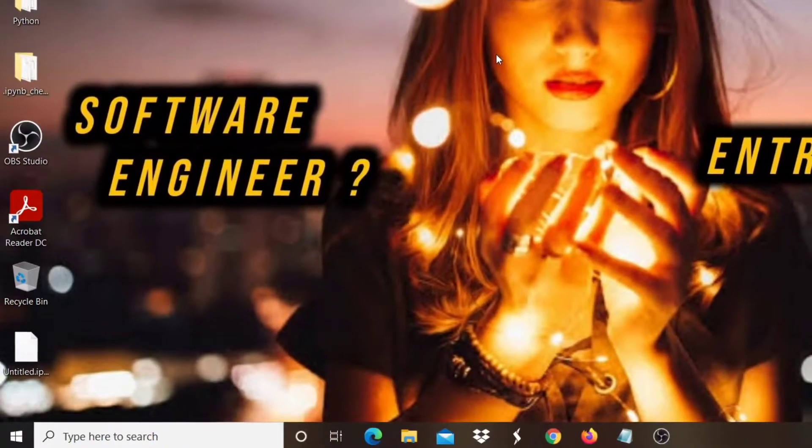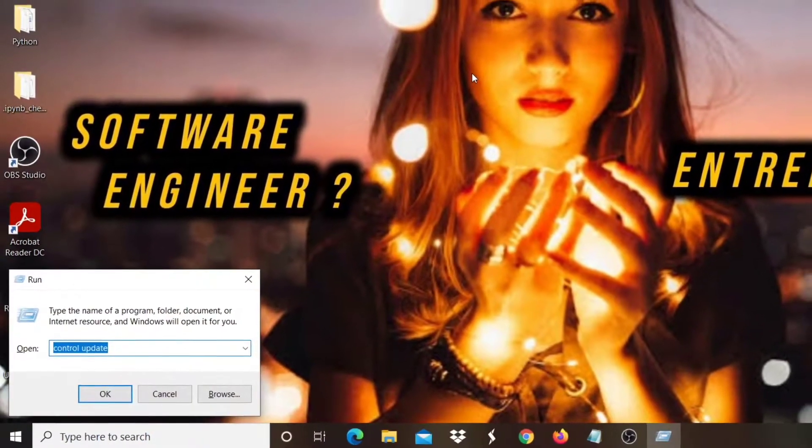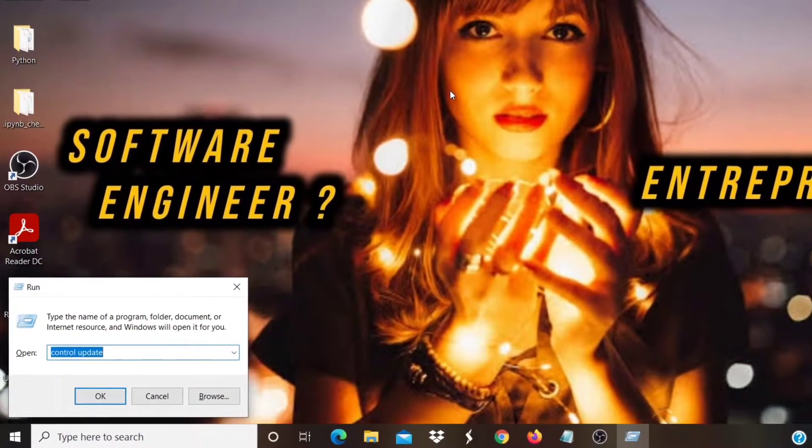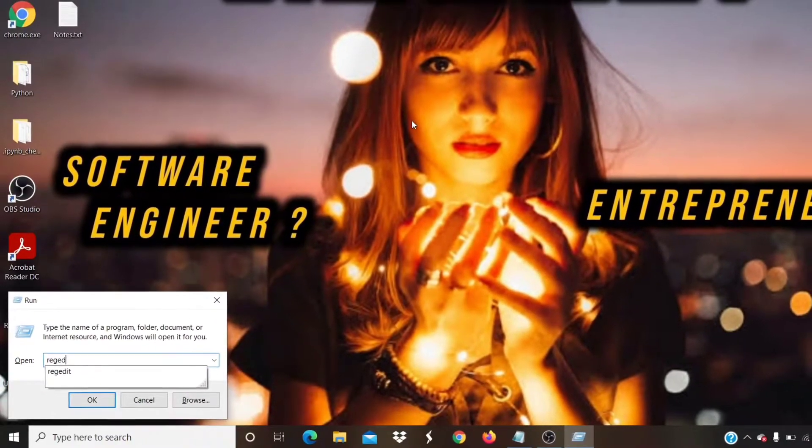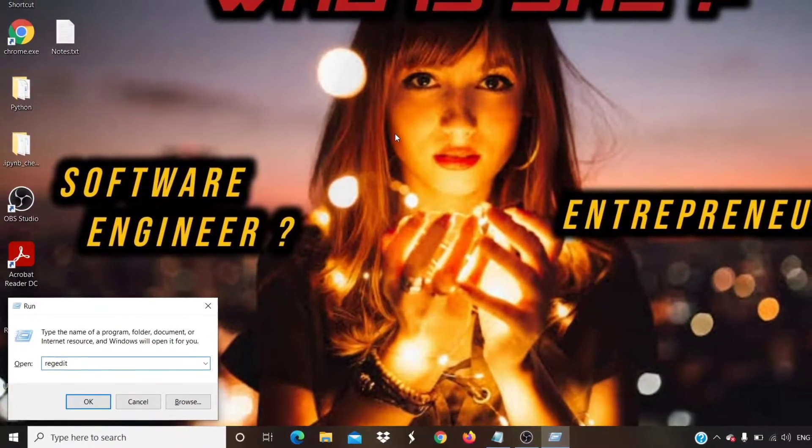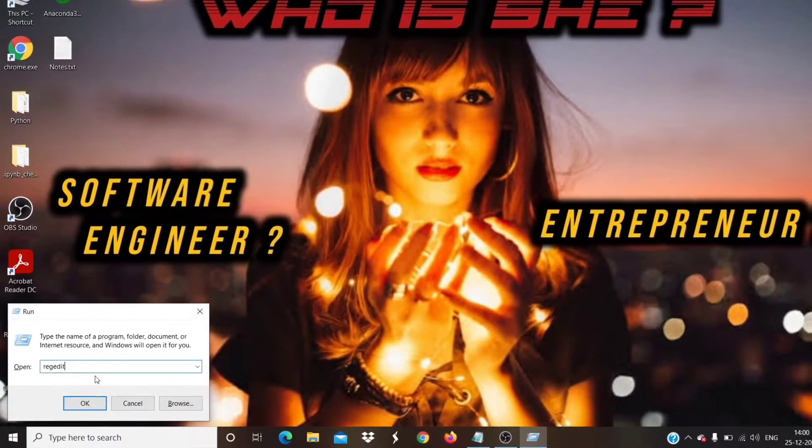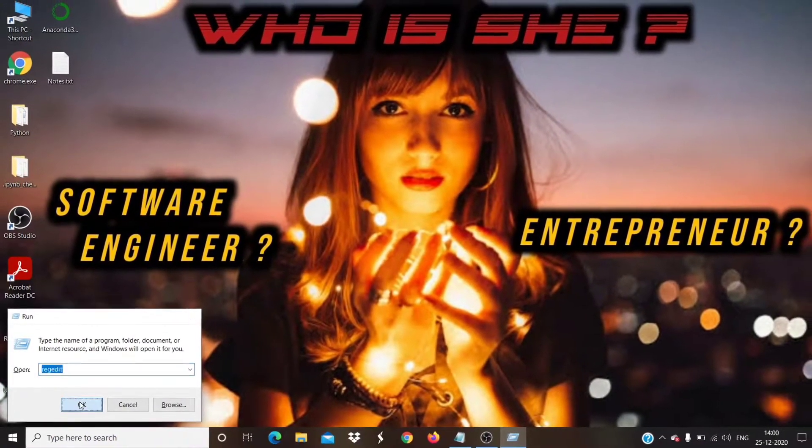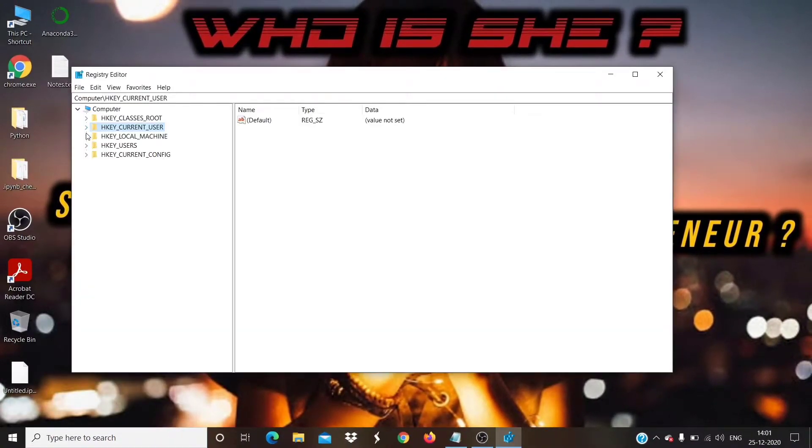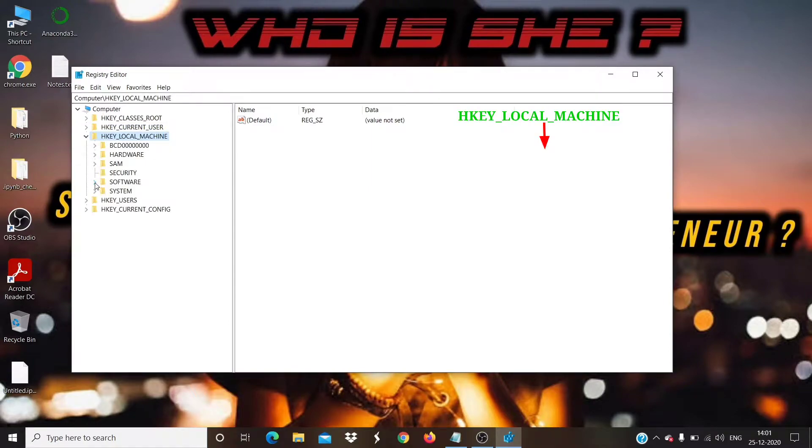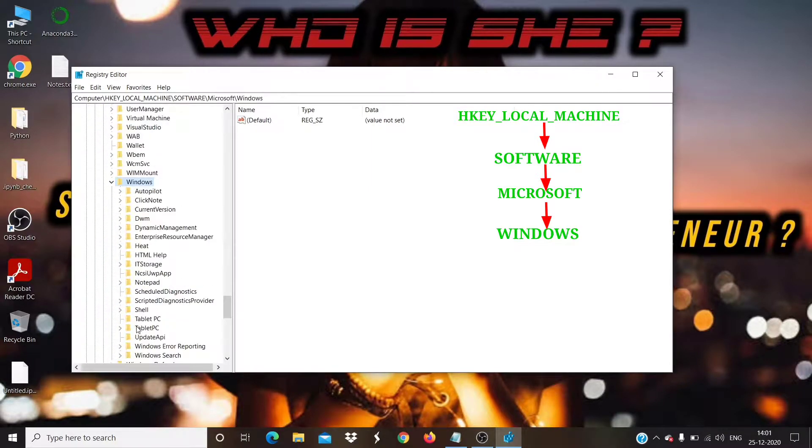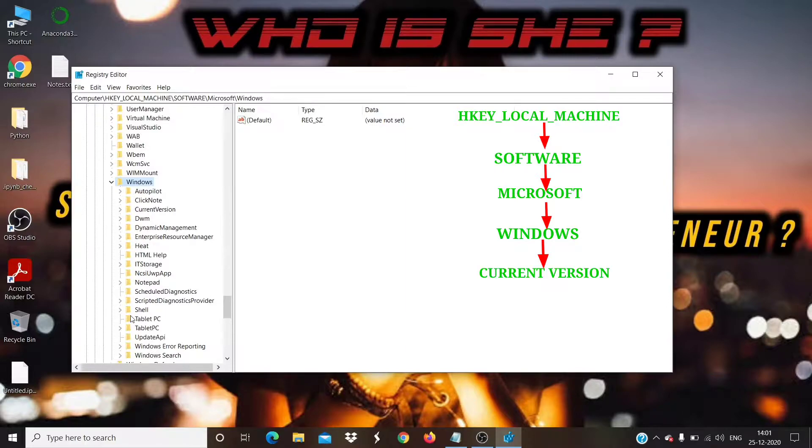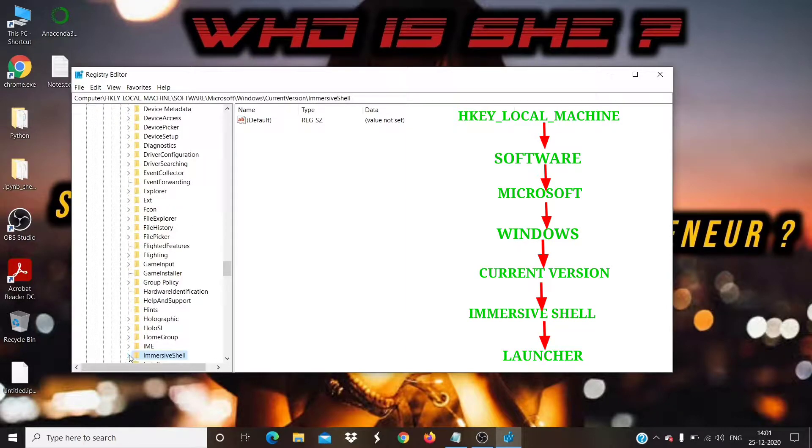Next step is, you need to open the run box, type regedit, and open Registry Editor. Go to the following path: HKEY_LOCAL_MACHINE, SOFTWARE, MICROSOFT, WINDOWS, CURRENT VERSION, IMMERSIVE SHELL, LAUNCHER.